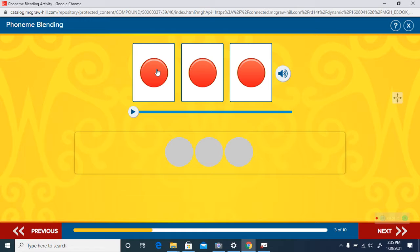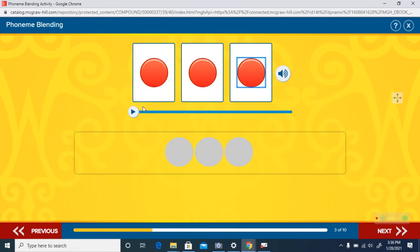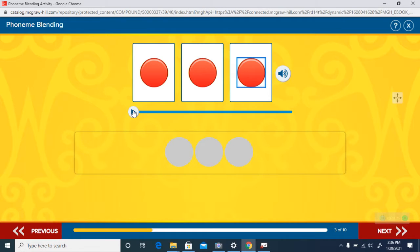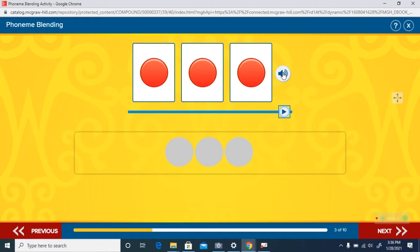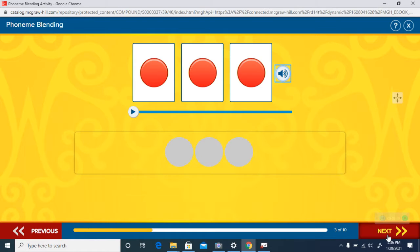Listen to those again, and here is the blend. Can you blend them first? Fin, fin, fin, like the fin of a fish.